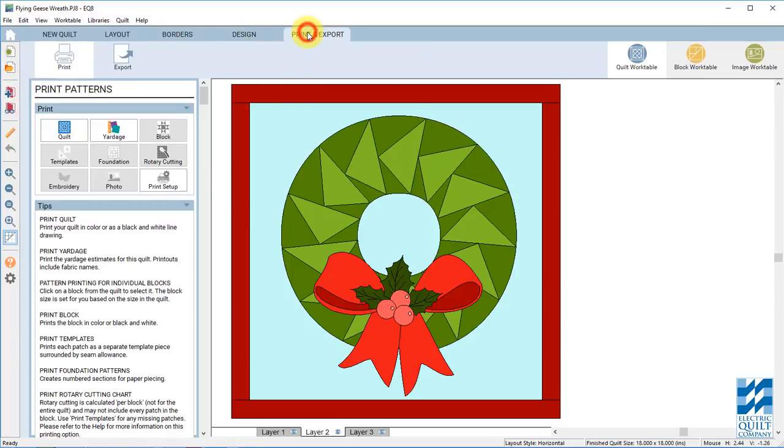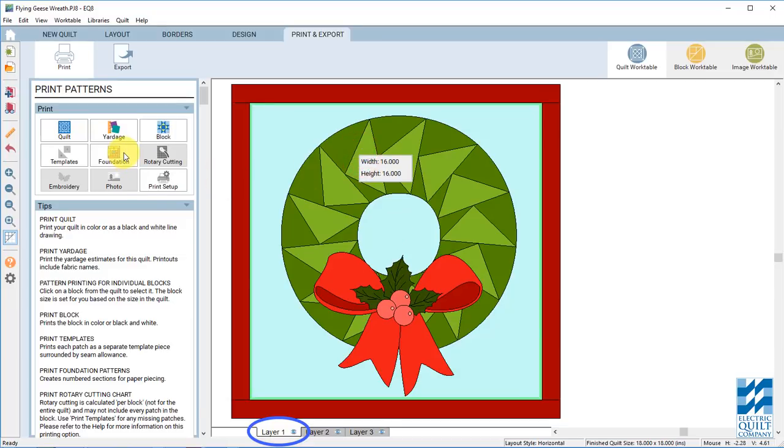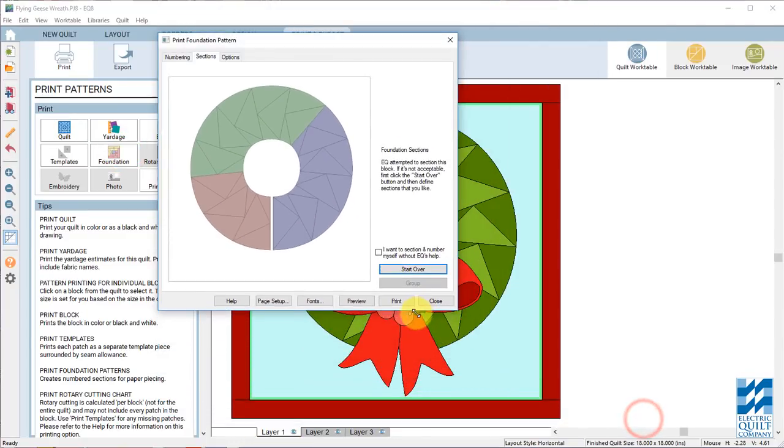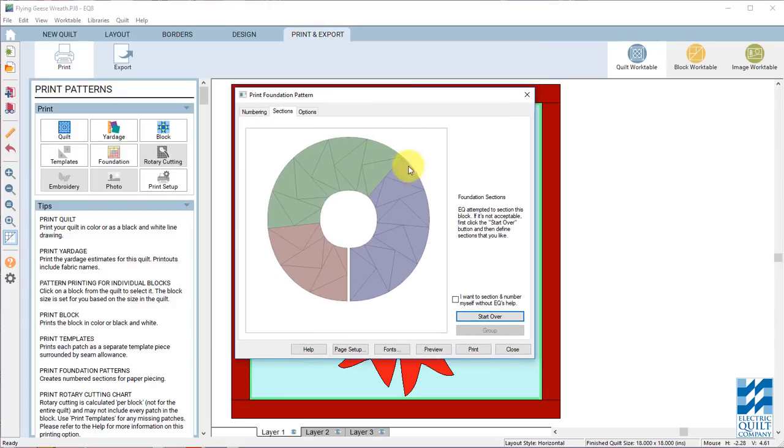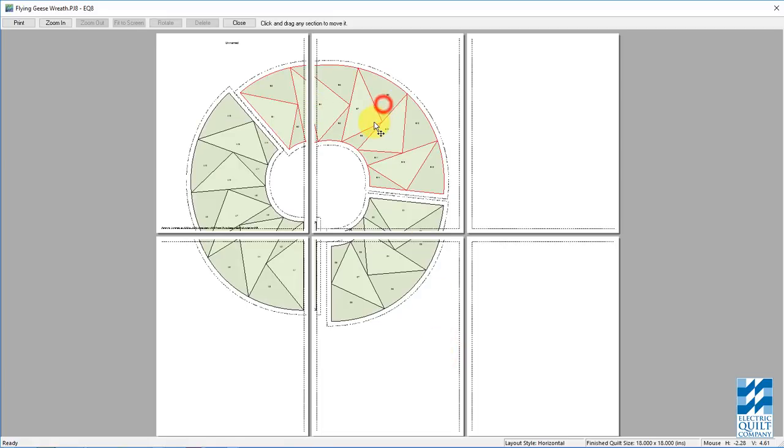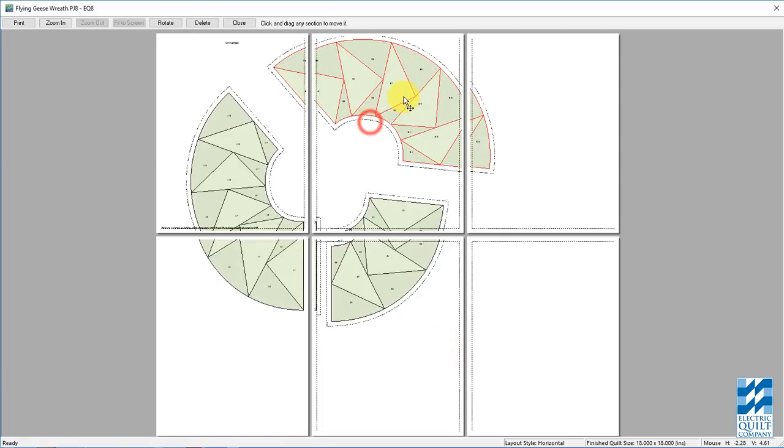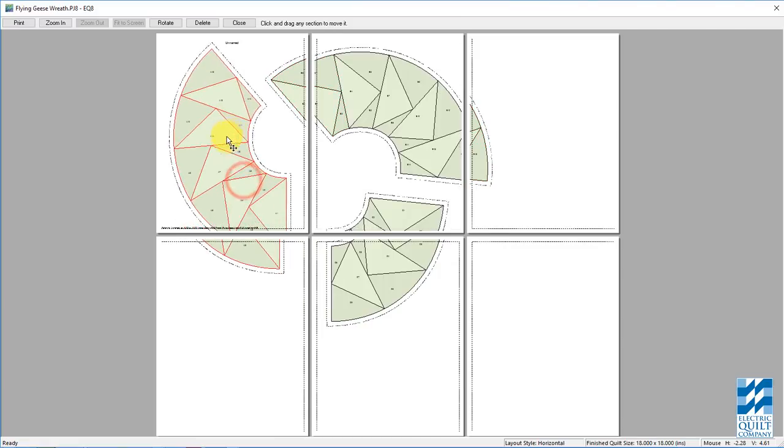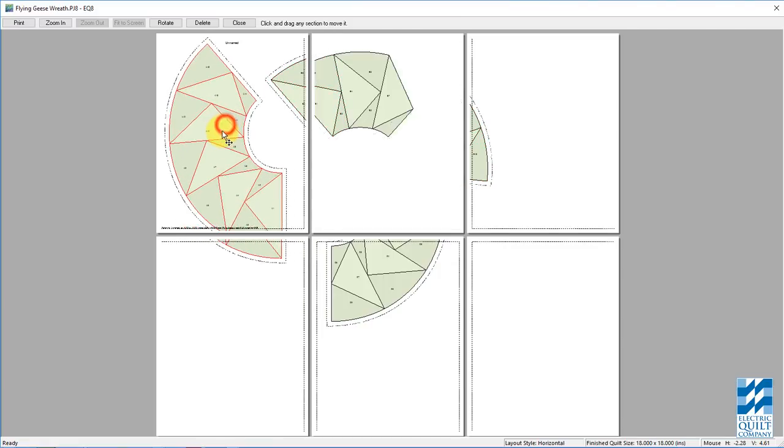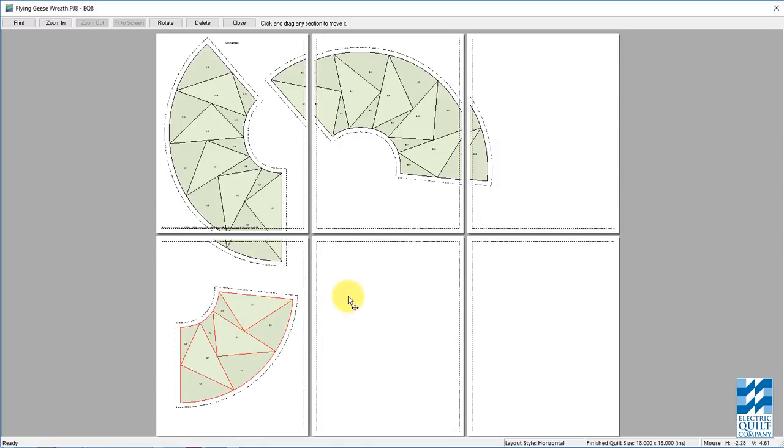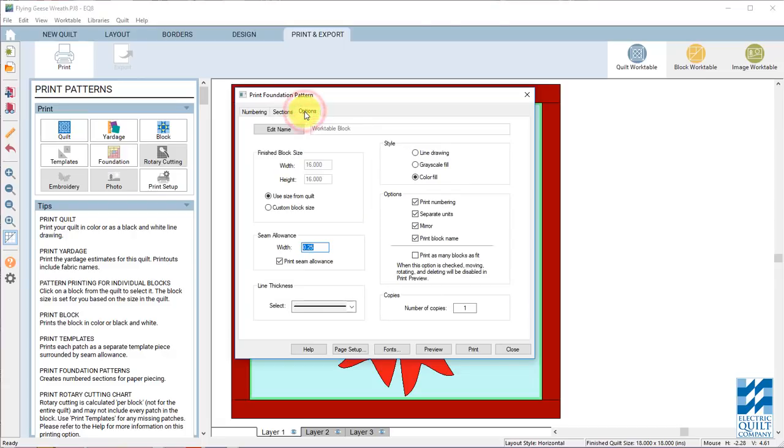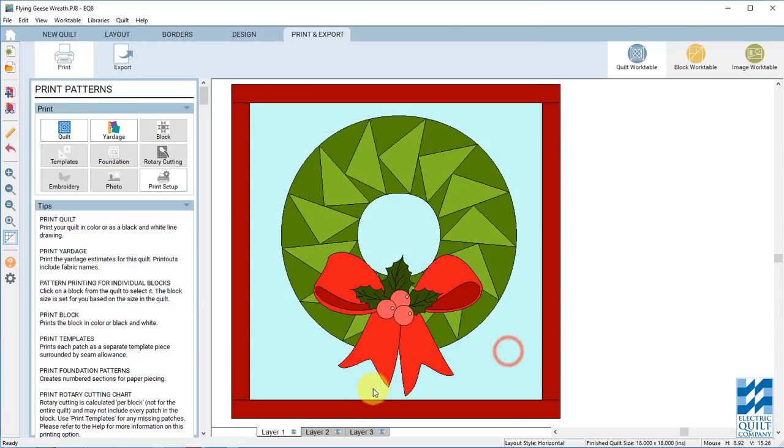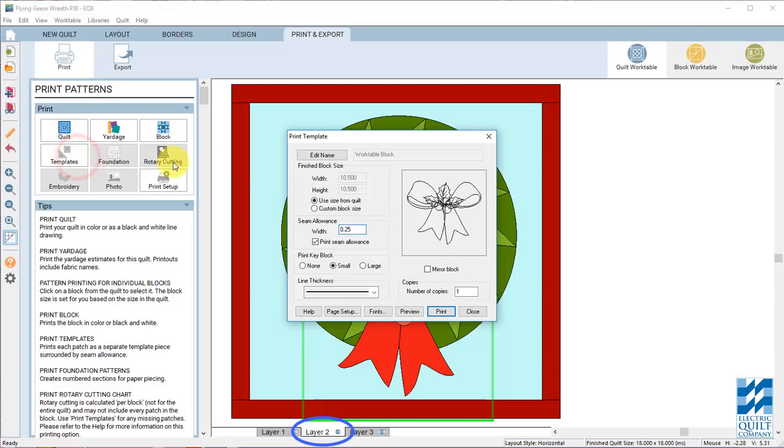And now let's look at the printing. So on layer 1. If you choose the foundation block or the flying geese block, you can see. I'll make this the same size as what you will probably see. You can see EQ already sectioned and numbered this for us. So if we click on preview. This is what you would get from your block. And unfortunately with the size we chose, looks like it's going to overlap pages. But there is your wreath. It's 16 inches. Or you can go to layer 2. Choose the bow. And print the templates.